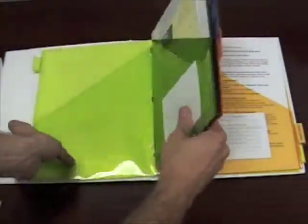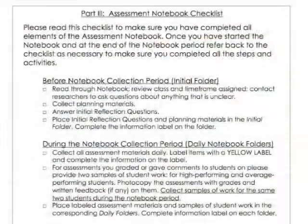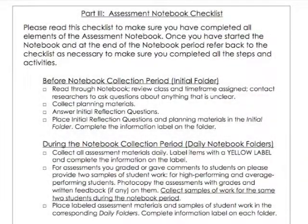Please refer to the checklist on page 12 to make sure you have completed all elements of the notebook. Mail the completed notebook and all materials back to the research team in the pre-labeled envelope provided.